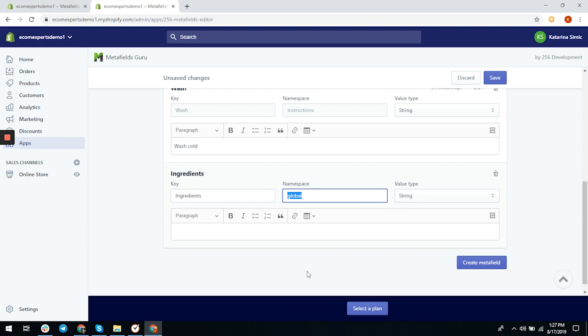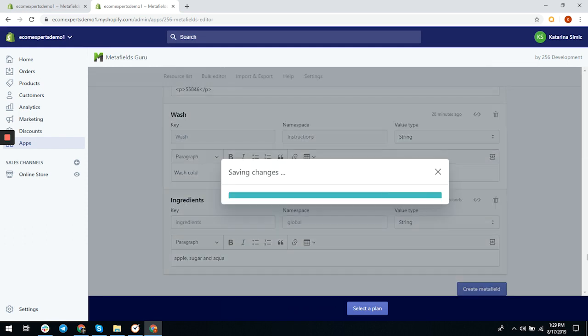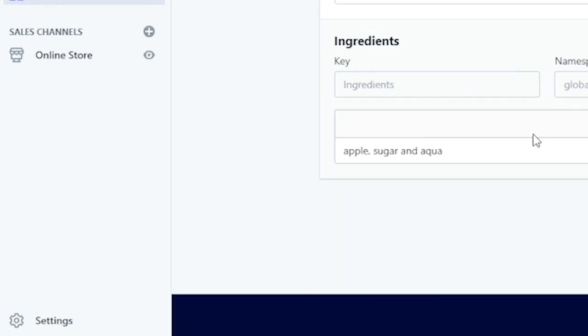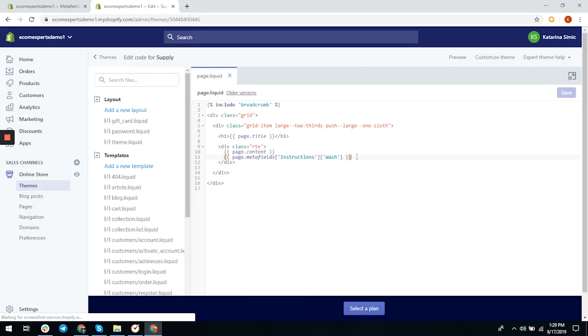We can add a string, integer, and JSON. For users of metafields, having the ability to add JSON is a huge plus. This means you can store a lot of strings or integers—just stored data in general—in one metafield. Think of it like a group of strings or integers. We won't do that for now. Let's choose string and write some dummy text like apple, sugar, and aqua, then click on save. Now just copy and paste the liquid code to your theme.